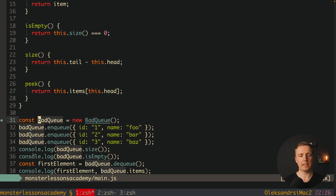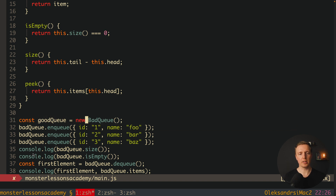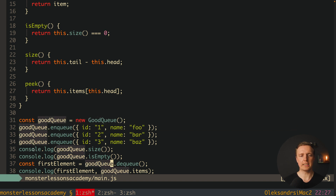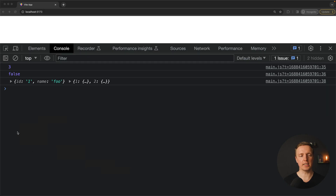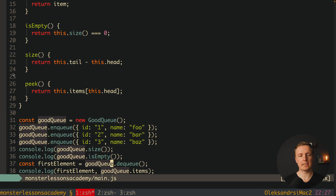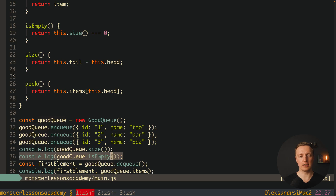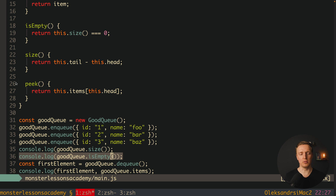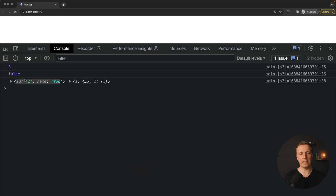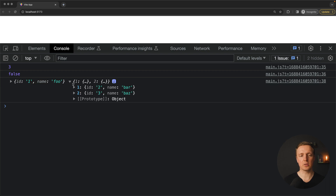Now let's change everywhere from BadQueue to GoodQueue and check in the browser if it's working. We get three — the three elements we pushed. We get false because it's not empty. We get the first element dequeued, which is {id:1, name:'foo'} — totally correct. And after dequeue we're left with just two elements in our object, with keys 1 and 2 and their corresponding values.